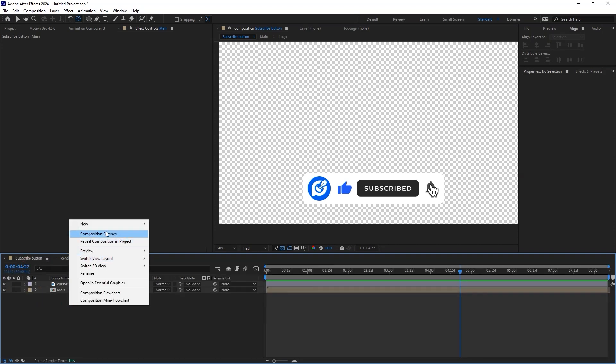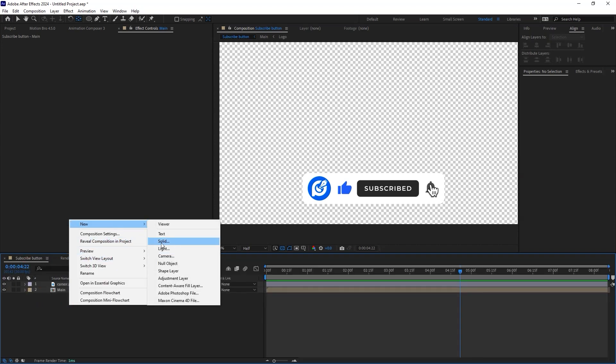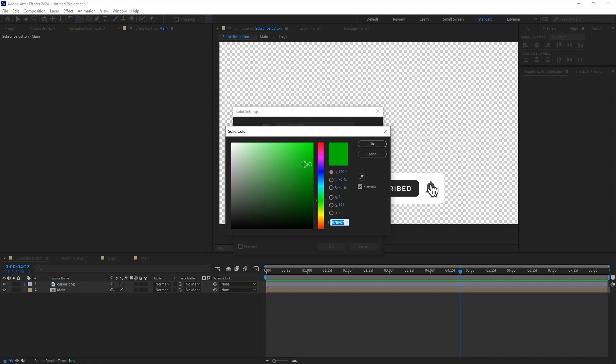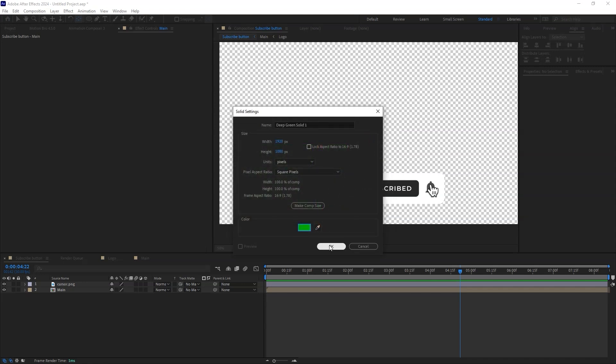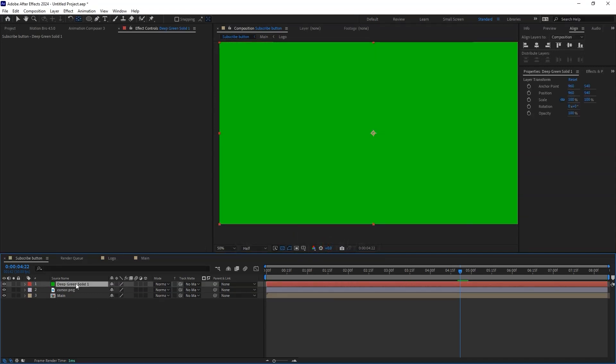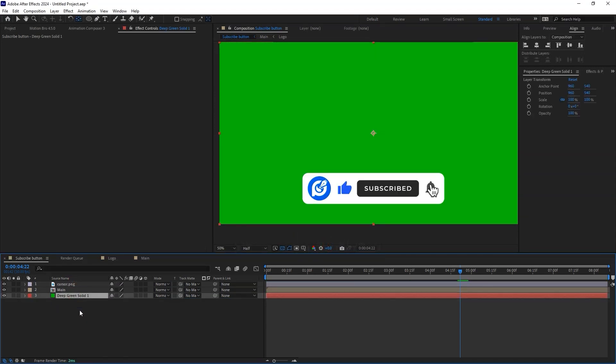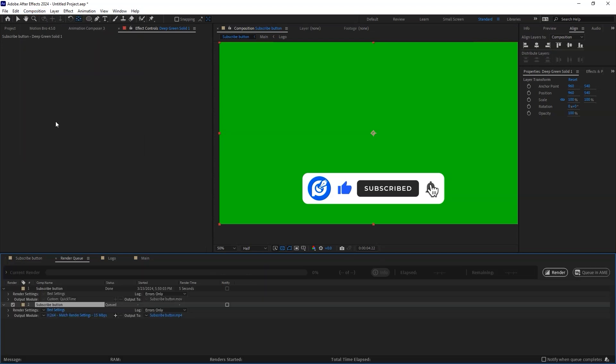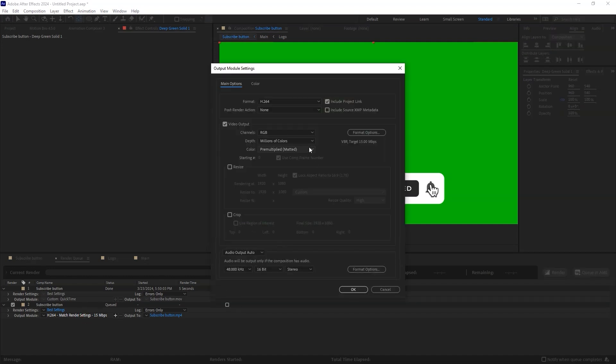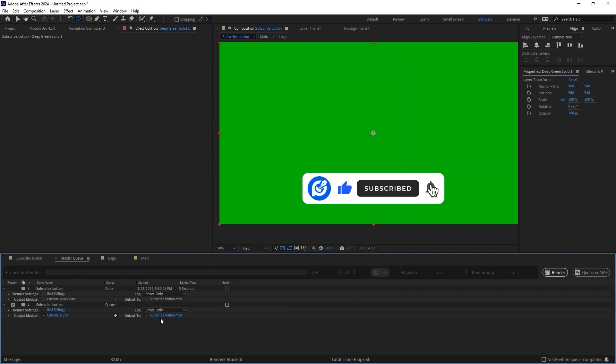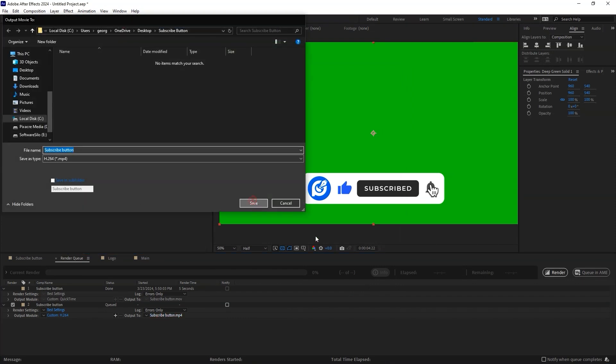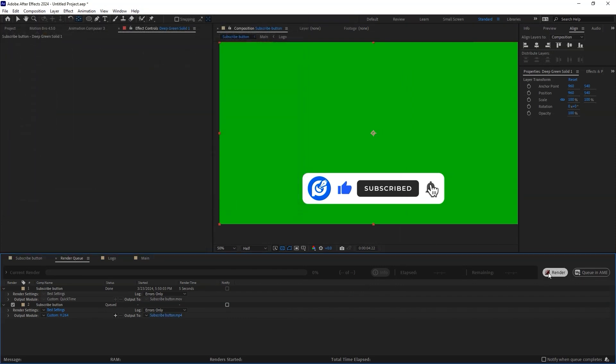If you need a green screen, just create a solid and make sure the color is green. Head over to Composition, then add to Render Queue. This time, the format should be H.264. Leave the other settings as they are. Choose a desired name and location and render.